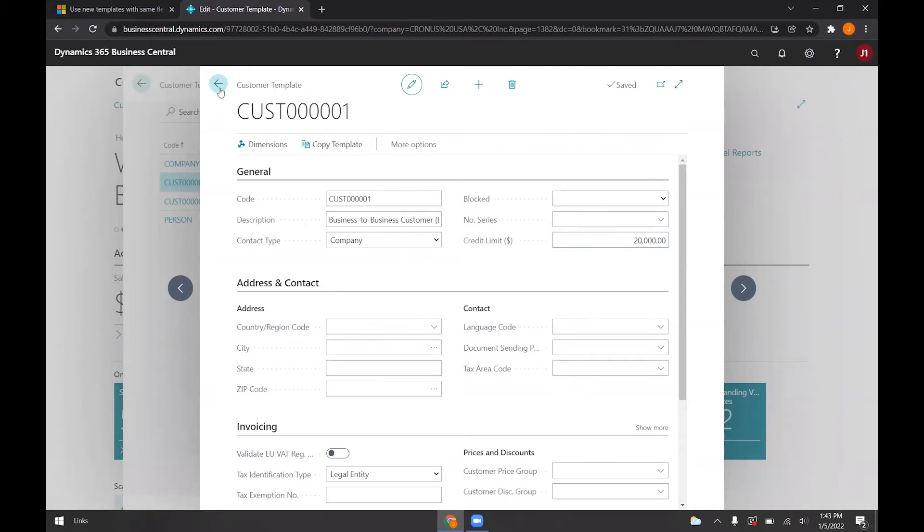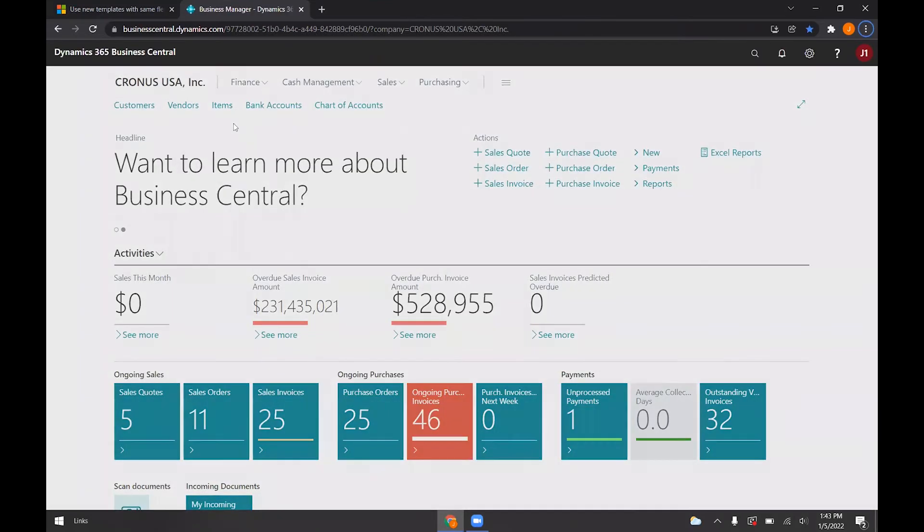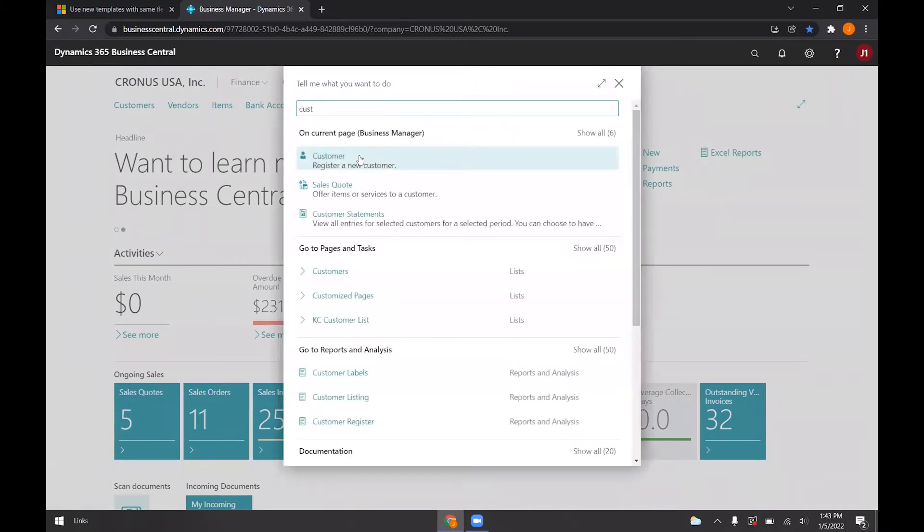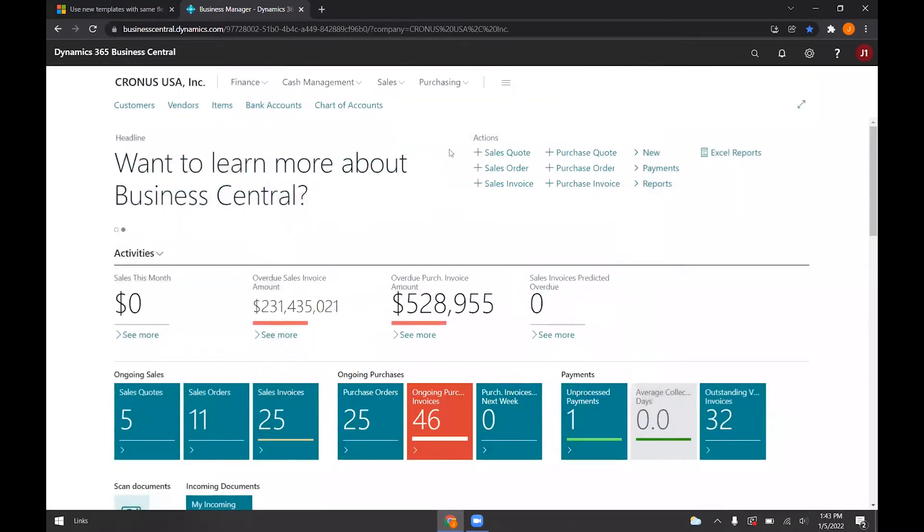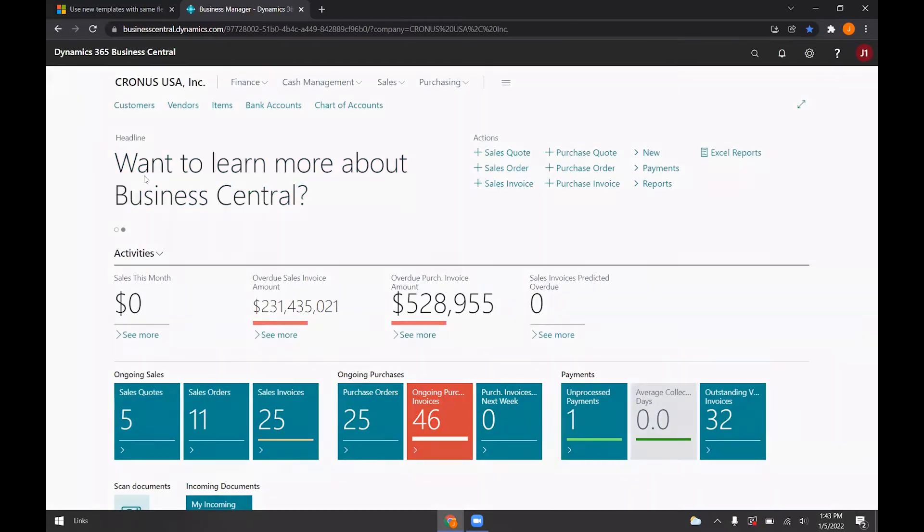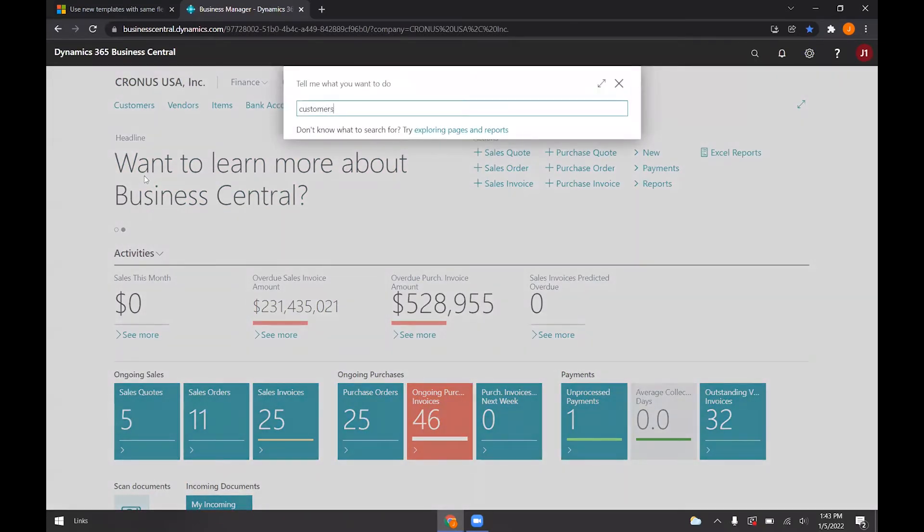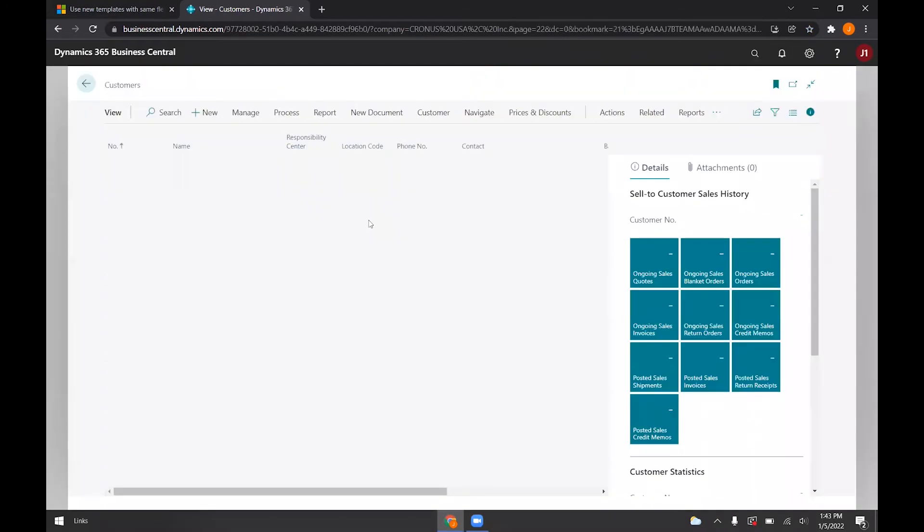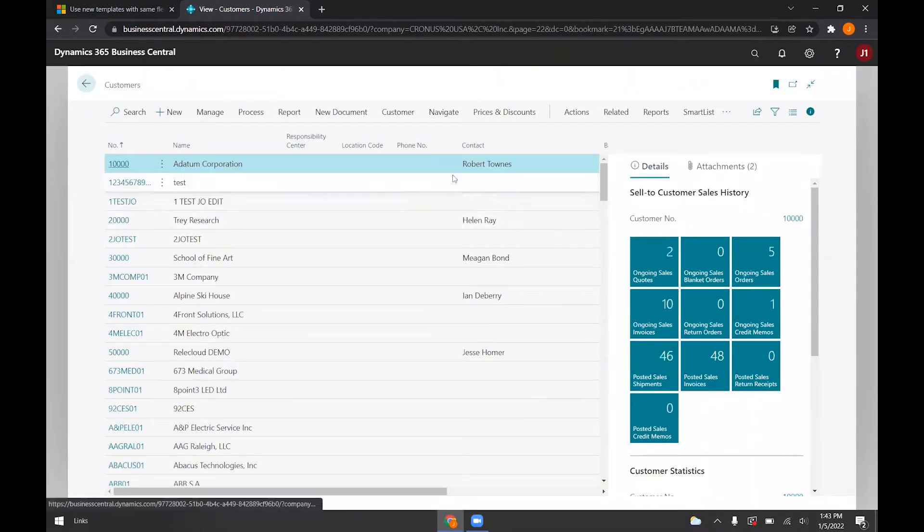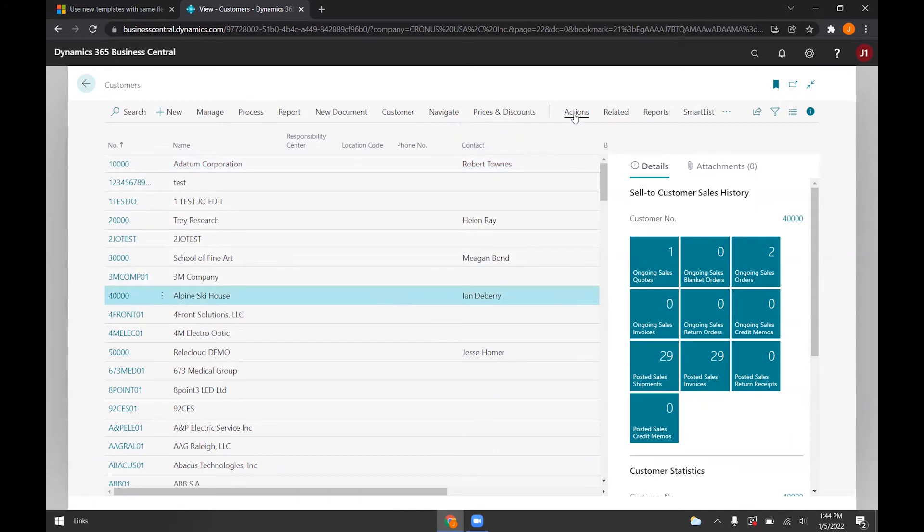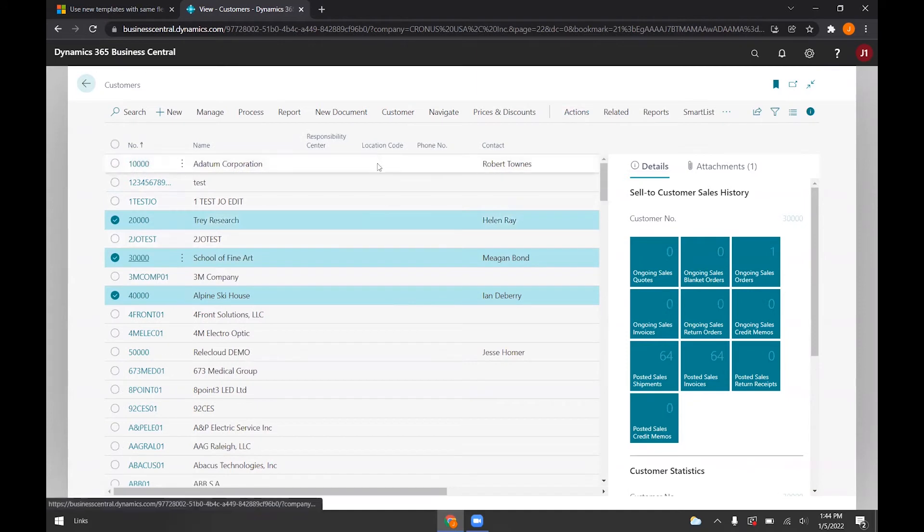So if I go ahead and go to our customers. This is the customer list. I can go ahead and apply that new template that I just edited to the screen by highlighting it and going to actions, apply template. And I can do that for multiple ones if I select multiple companies.